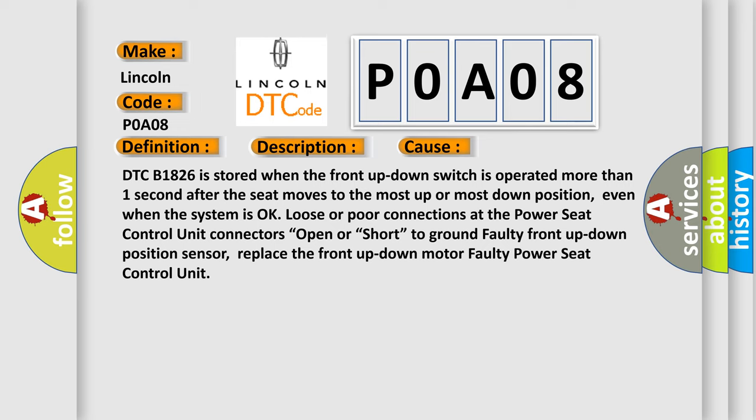DTC B1826 is stored when the front up-down switch is operated more than one second after the seat moves to the most up or most down position. Even when the system is okay, loose or poor connections at the power seat control unit connectors, open or short to ground faulty front up-down position sensor, replace the front up-down motor faulty power seat control unit.